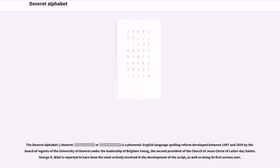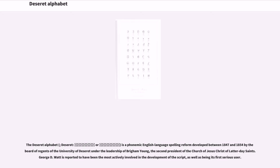The Deseret Alphabet is a phonemic English language spelling reform developed between 1847 and 1854 by the Board of Regents of the University of Deseret under the leadership of Brigham Young, the second president of the Church of Jesus Christ of Latter-day Saints. George D. Watt is reported to have been the most actively involved in the development of the script, as well as being its first serious user.